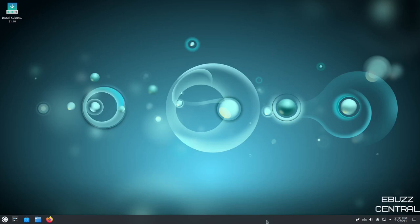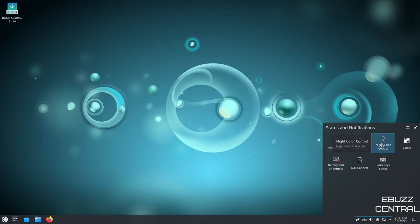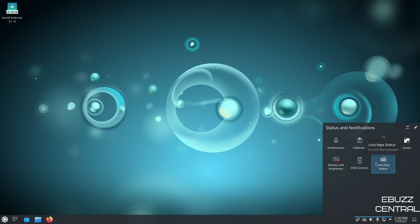Being KDE, you can see down here it's got one panel. And as you can see, it has a little bit of blur and transparency in it. Come over to the right. You've got minimize all windows. You've got date, time. You can go ahead and look at your hidden icons. You've got notifications, clipboard, night color control, vaults, lock key status, KDE Connect.